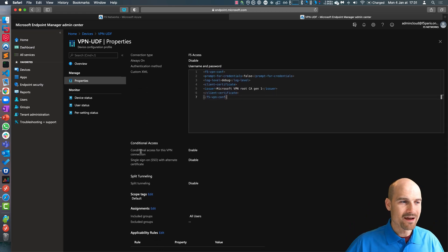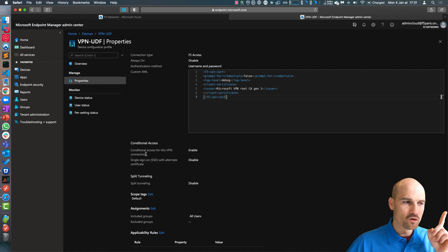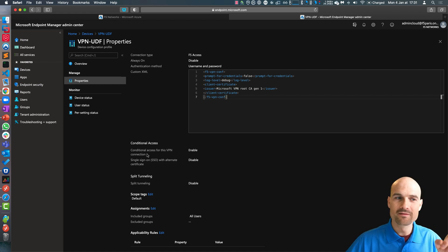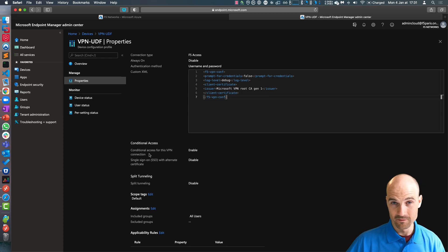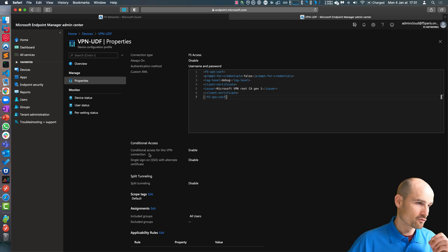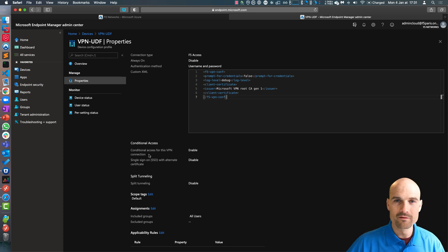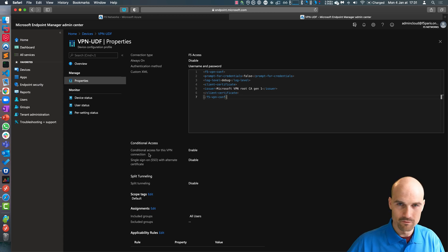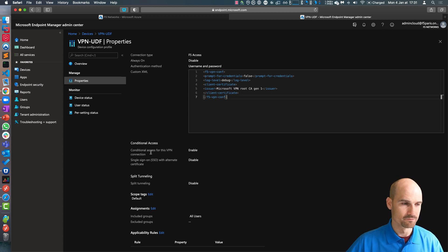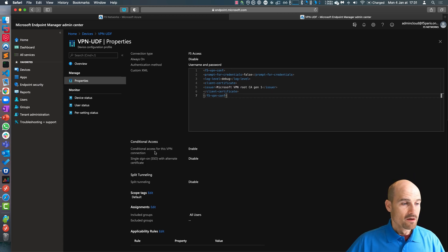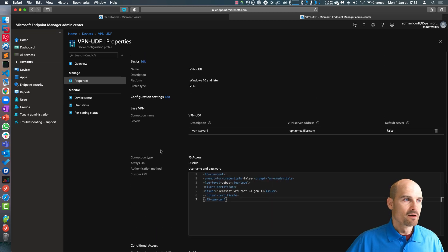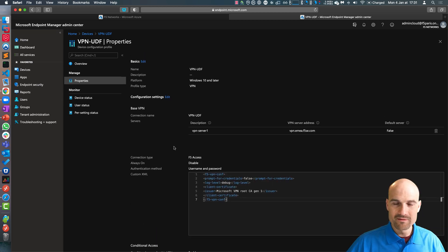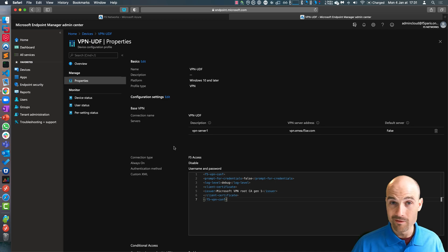Then the trick is here. Conditional access for this VPN connection, this is the setting to enable in order to get this certificate. If you don't enable this, there is no concept of certificate. They will never reserve the certificate from Intune. Then my F5 access reserves this configuration. And now let's do the demo.